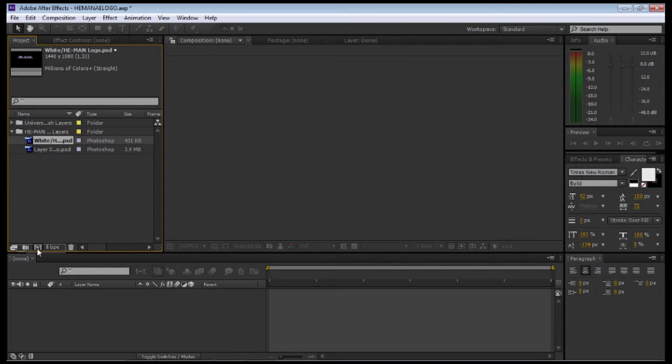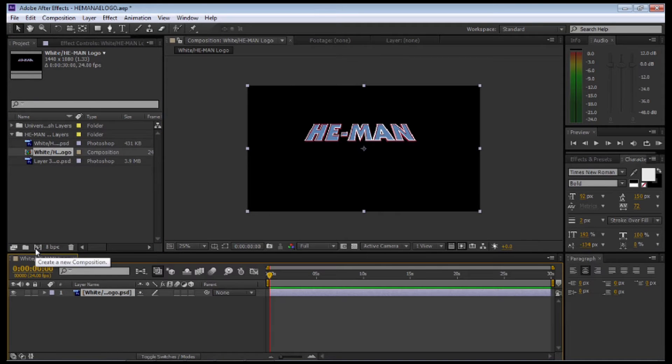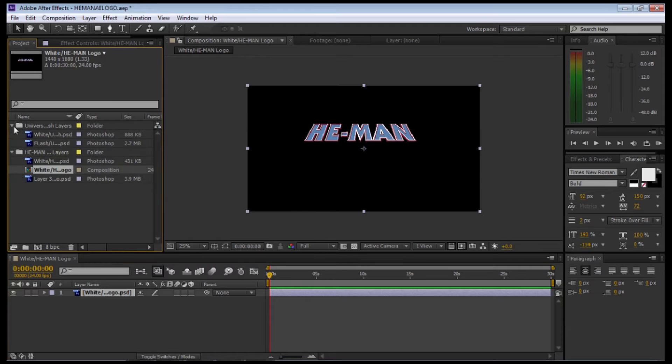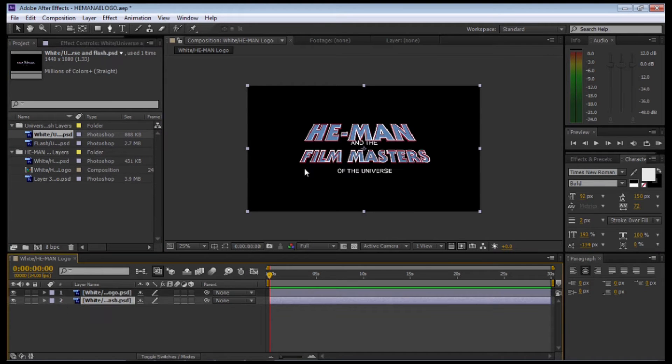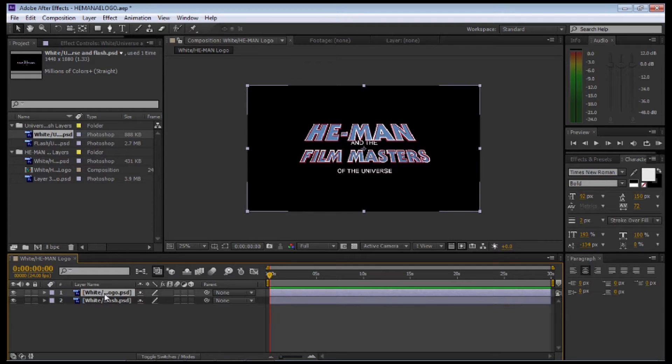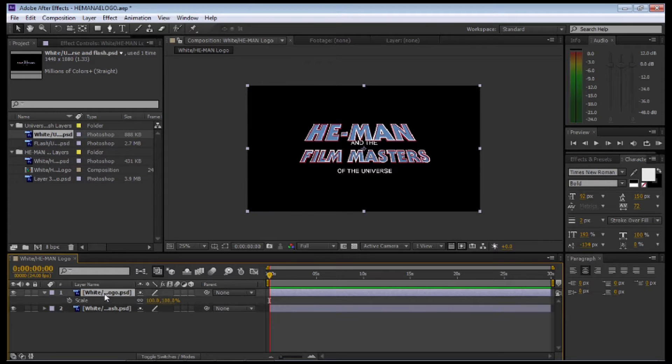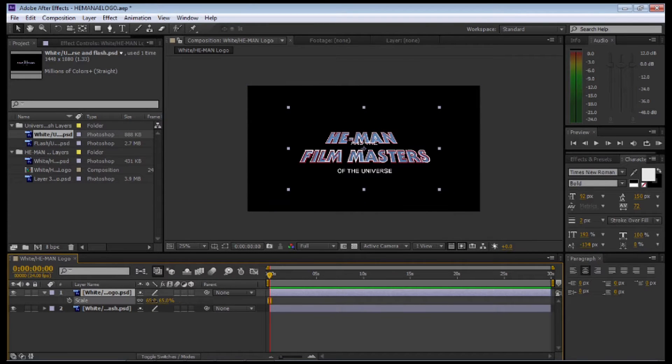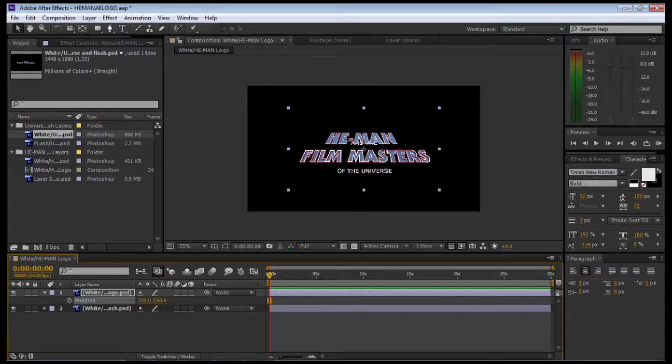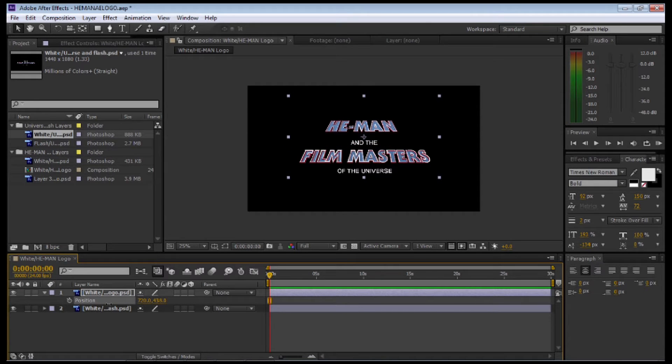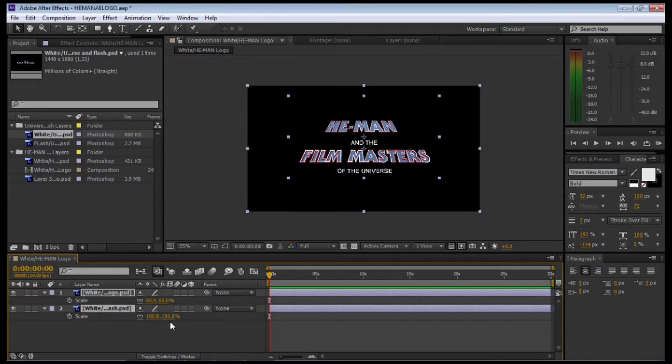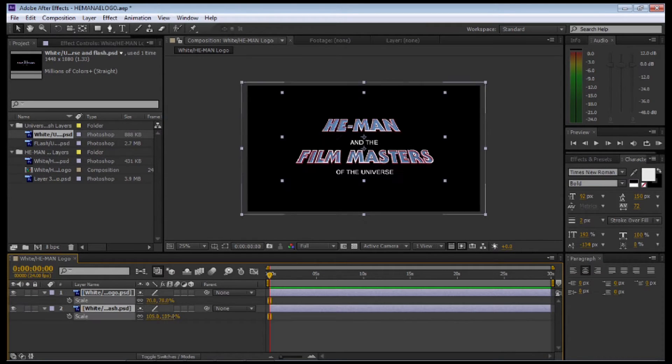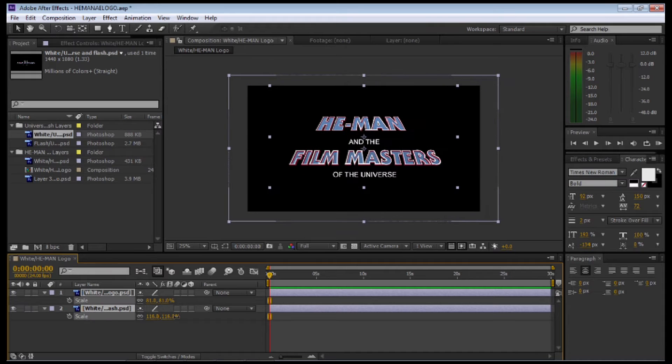Let's grab the He-Man and drop that in to make a new comp. I'm going to grab the Film Masters of the Universe and drop that below on the timeline. First, I'm just going to resize the He-Man so it's in proportion to the rest of the logo. Then I'm going to select both of them and just scale them up.